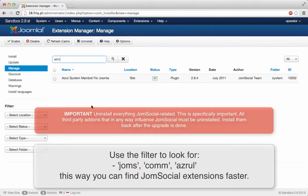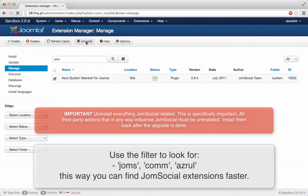So let's just use the filter here. Look for Azrul, that's going to bring up the Azrul Manboot system for JoomSocial. We're going to uninstall this really quick.